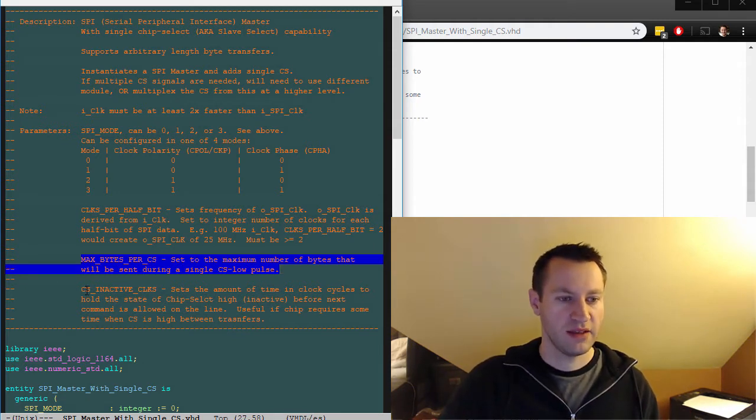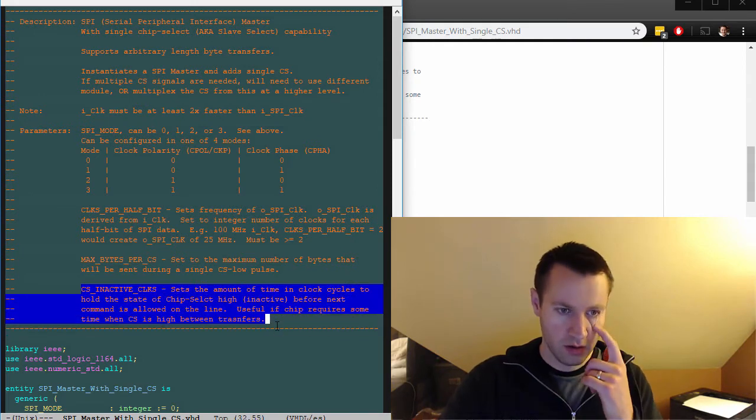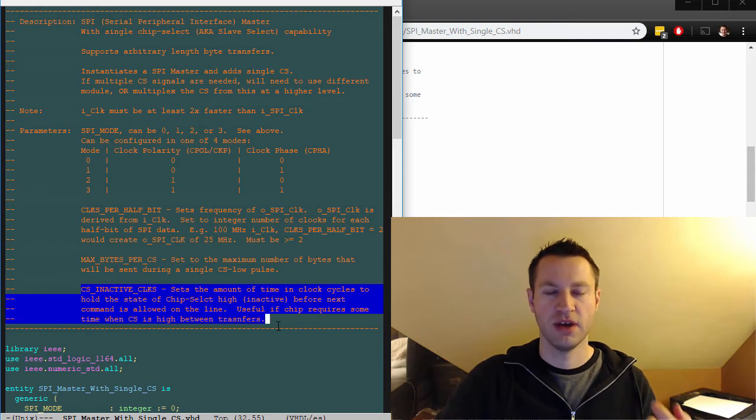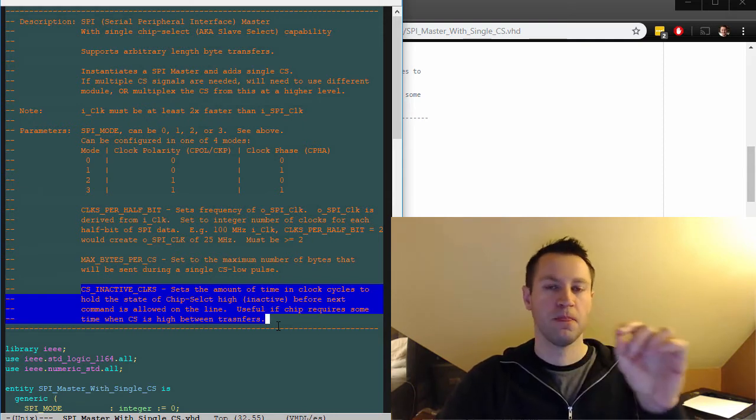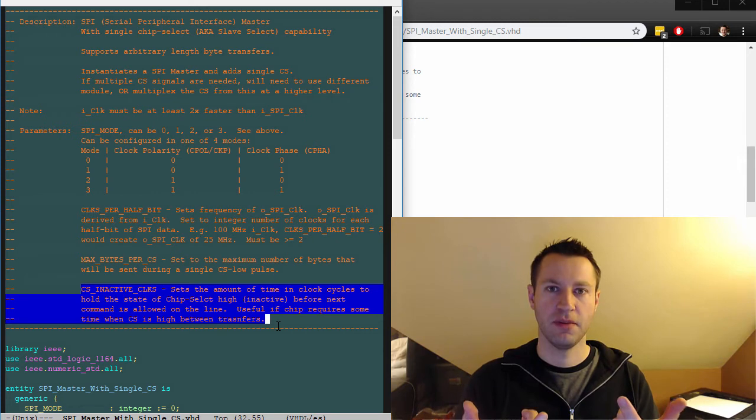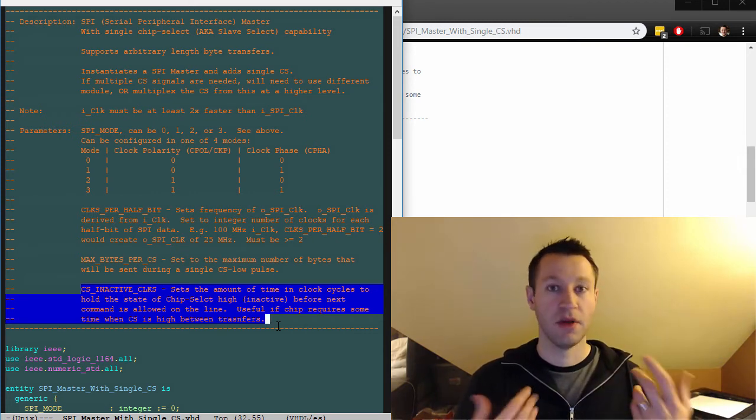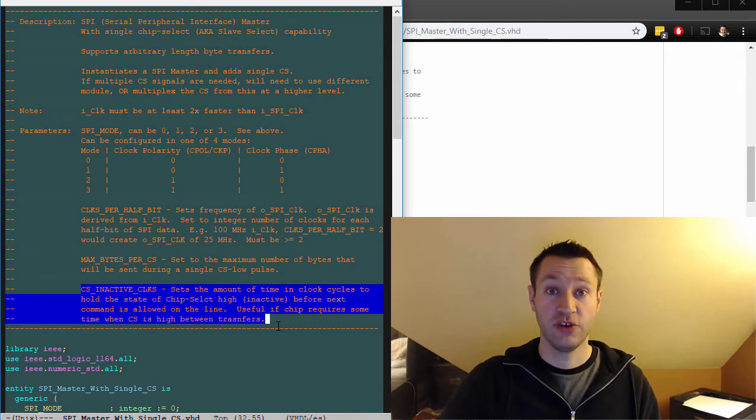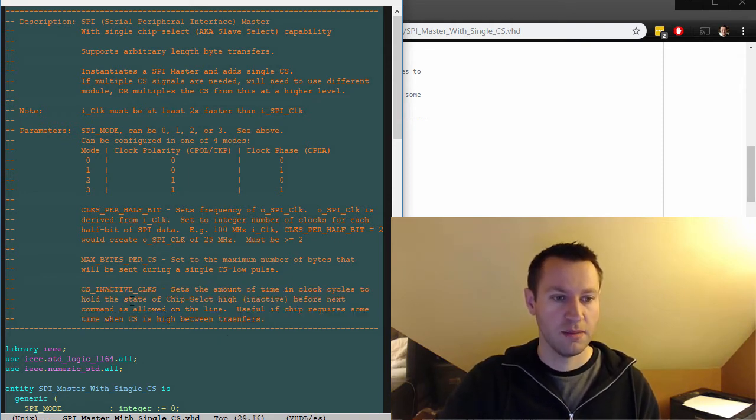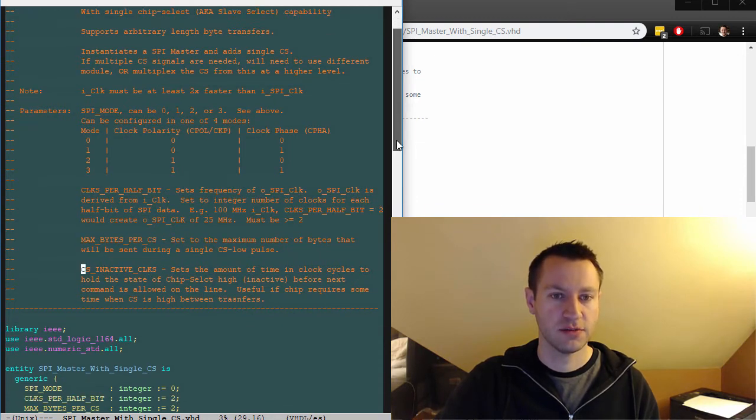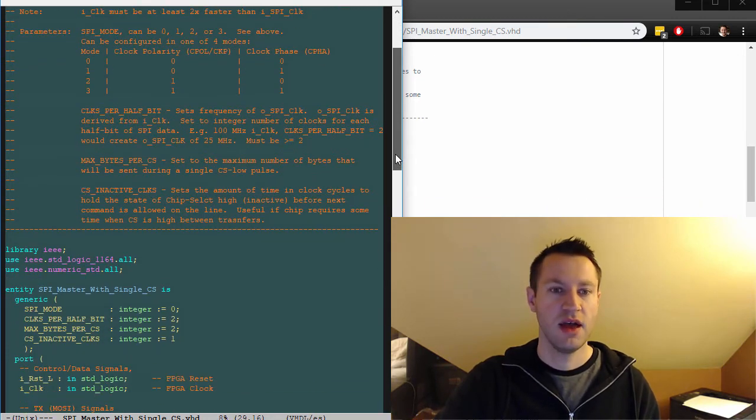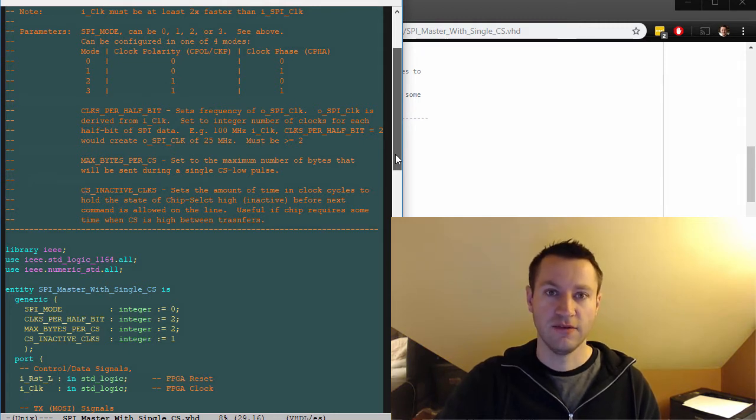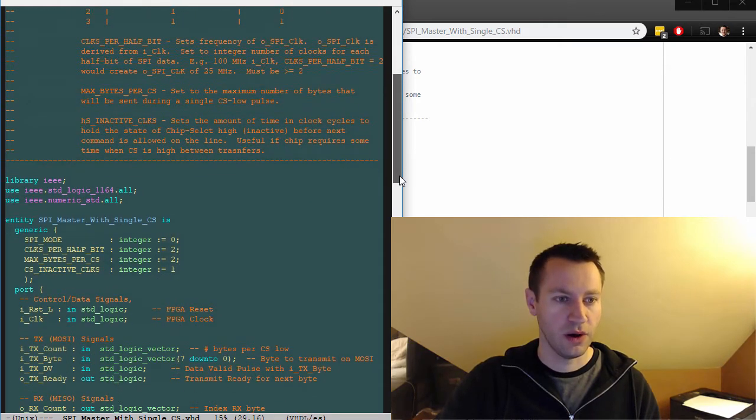CS inactive clocks. This is an extra functionality that might be useful for some chips that require some dead time, some time when the chip select is high between transactions. So you send a byte, you send another byte right after it, but you want chip select to be high for 100 nanoseconds, 200 nanoseconds, whatever it is, check the individual data sheet of whatever you're trying to talk to to figure out how long to make this.